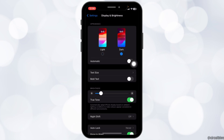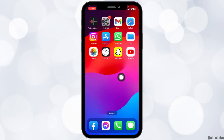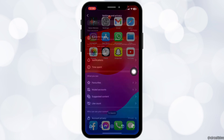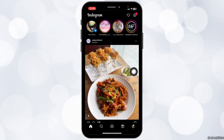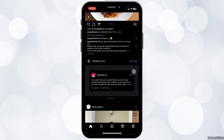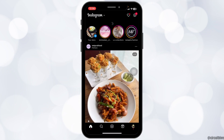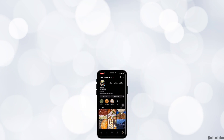After you enable dark mode for your device, you can open your Instagram app and you can see that dark mode has been applied to Instagram as well. So this is how you can easily turn on dark mode on Instagram.